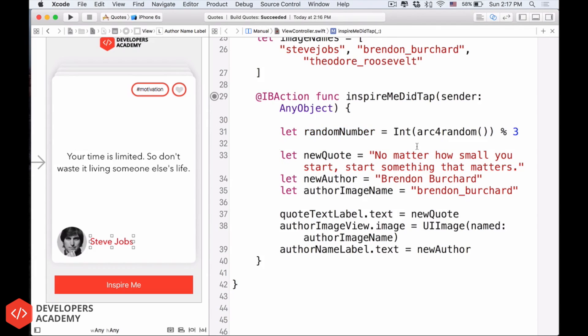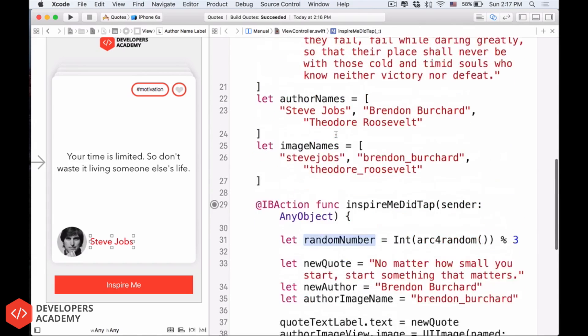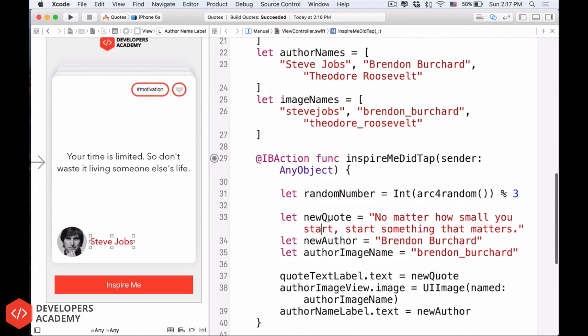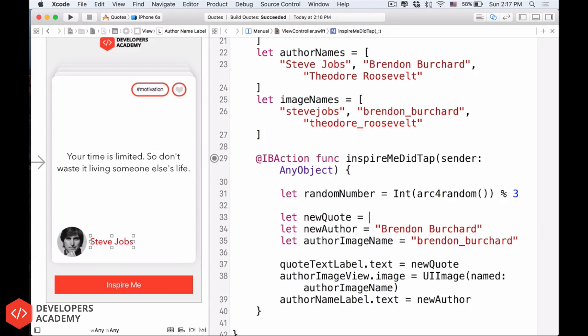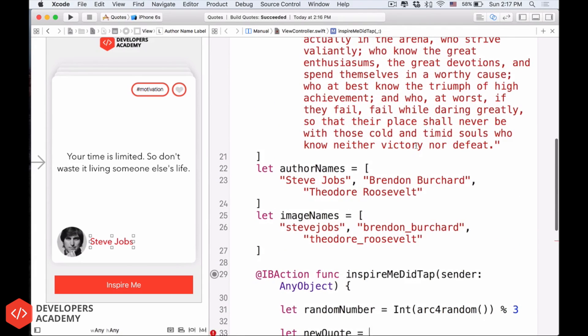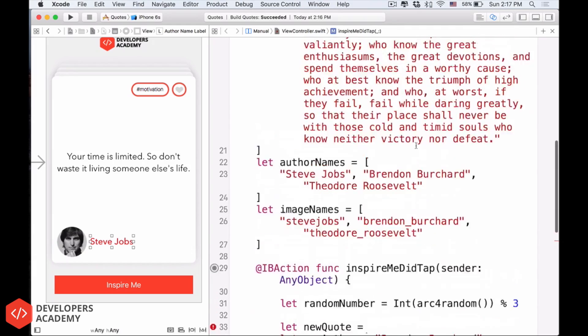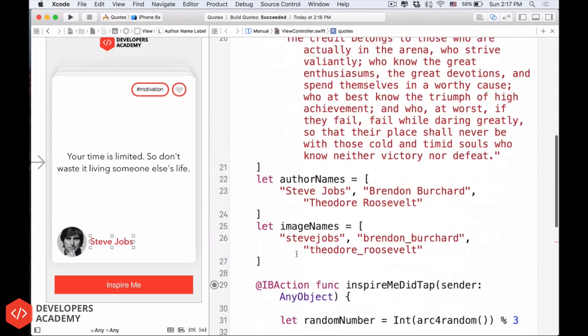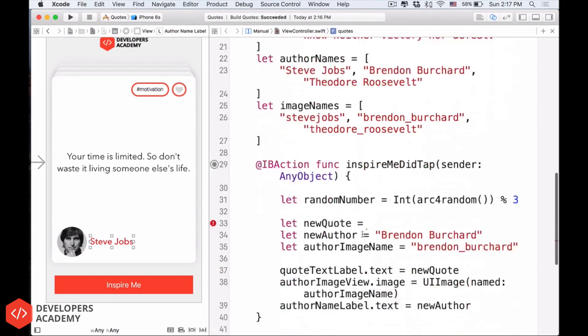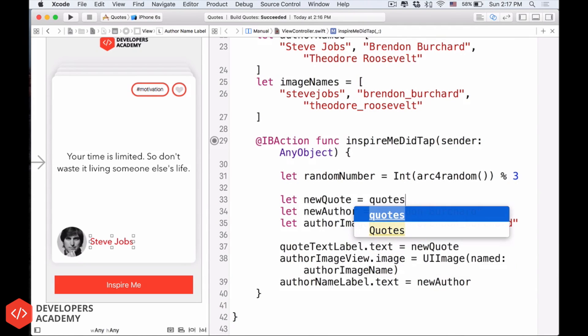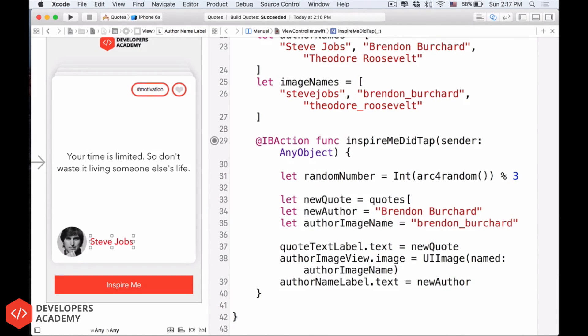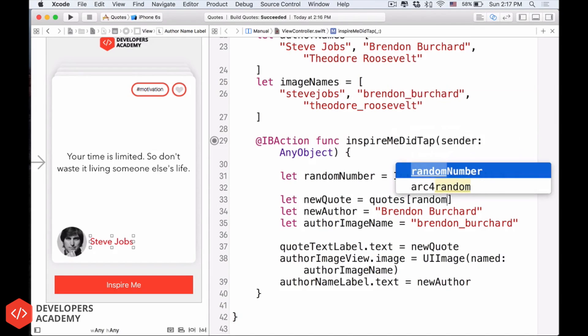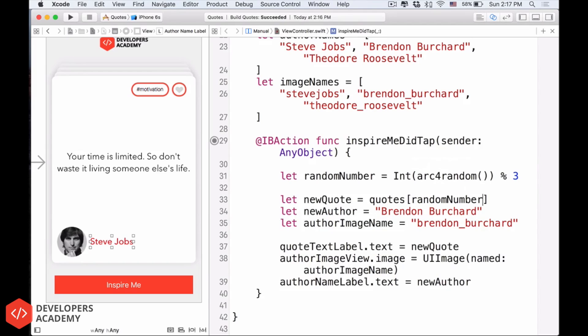So now, let's use this random number to generate, to create new quotes. So I will delete this text over here. Delete it. So the new quotes we have here. Let's use the quotes right here. So we have new quotes equals quotes, and then I will open the brackets, close the brackets, and then inside this, we have random number.